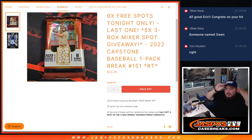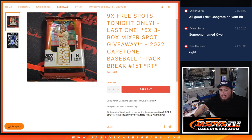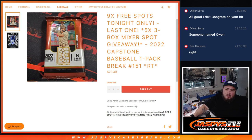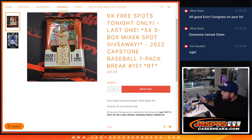What is up everybody, Jason here for Case Breaks dot com. This was our last filler here to give away the last five spots in our three box mixer with this 2022 Capstone Baseball one pack break number 151. And again guys, we were giving away nine free spots in the filler itself if it sold out tonight, which it did.